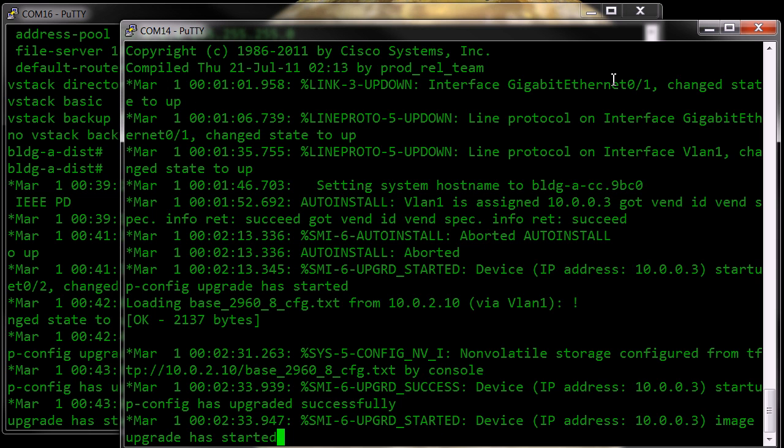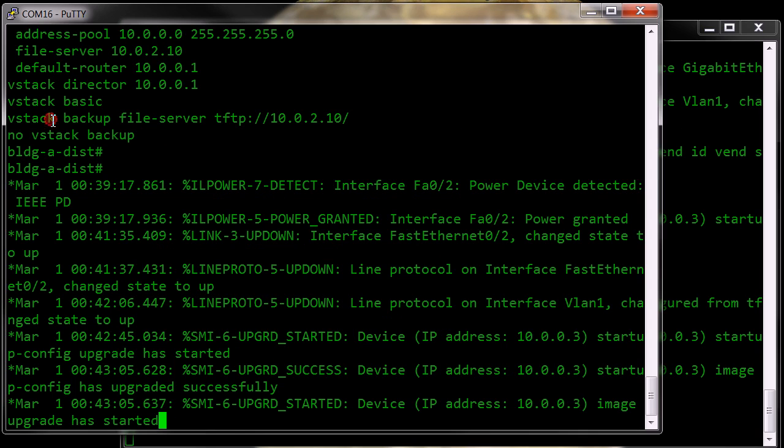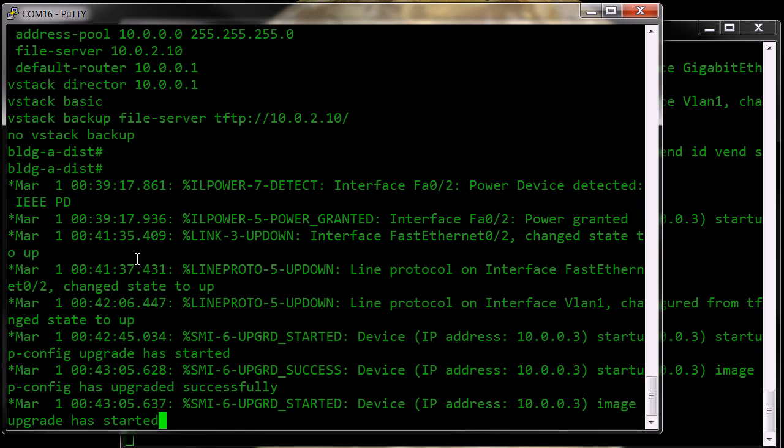And now it's starting the image upgrade, and you can see it's now starting to undertake that process. If we move back to the director,